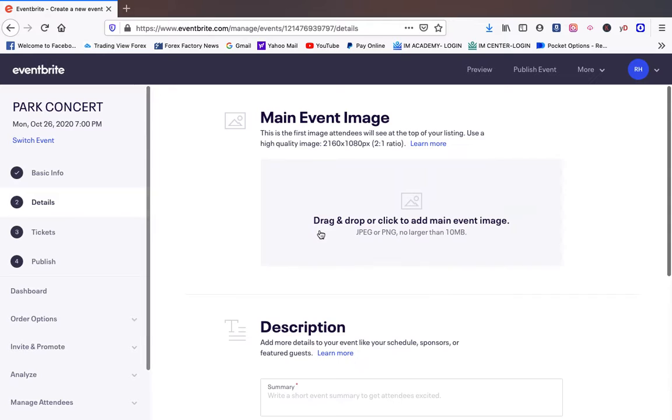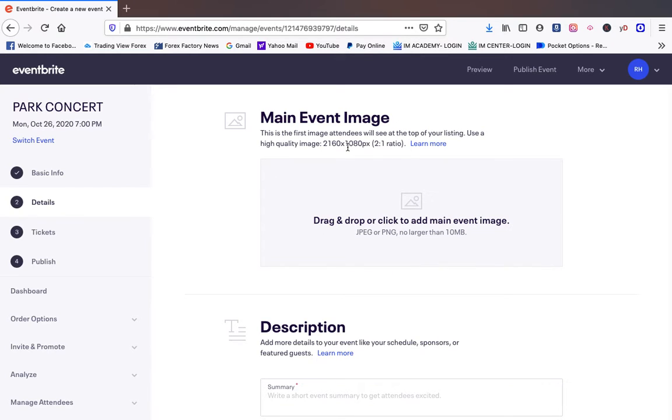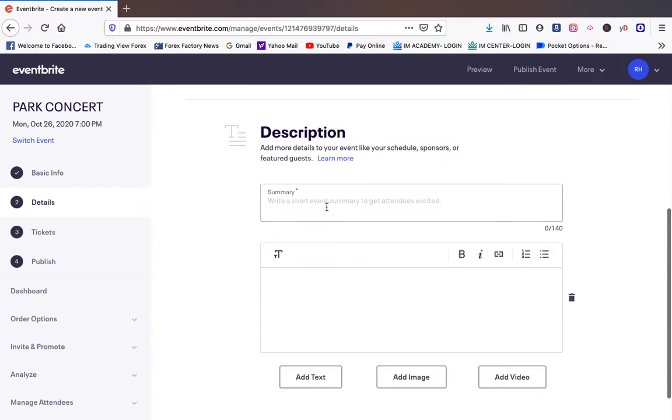Now you want to make sure that you have a good image right here. You can use Fiverr.com. You can check out some of my other videos to find graphics and designs, but you want to have a nice event picture right here.